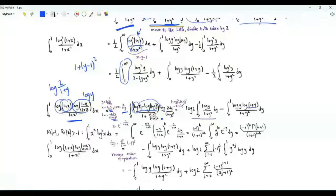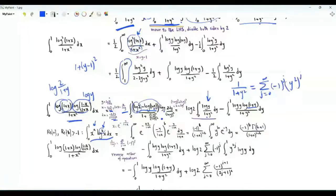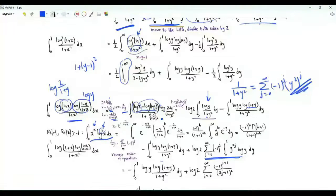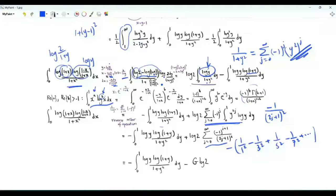Splitting gives two integrals: one with log 2 · log y and another with log(1+y) · log y. We evaluate these using the result: ∫₀¹ xᵃ (log x)ᵇ dx = (−1)ᵇ · Γ(b+1) / (1+a)^(1+b). Write 1/(1+y²) as a series Σ(−1)ʲ y^(2j), integrate term by term. Using the result, the sum becomes −Catalan's constant G = −(1/1² − 1/3² + 1/5² − …), and the log 2 piece gives −G·log 2.